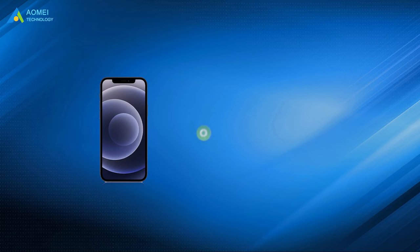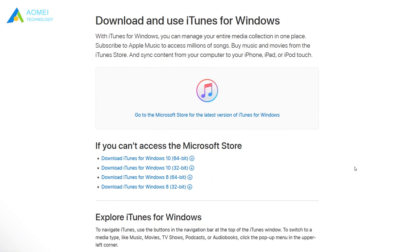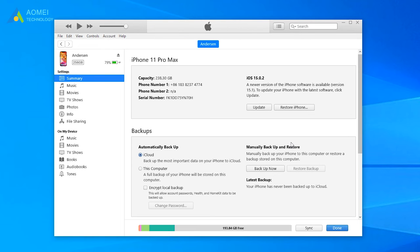You have now known what iTunes backup includes. To backup iPhone with iTunes, you should download iTunes to computer, connect iPhone to computer, click the iPhone ship icon, and click backup now.